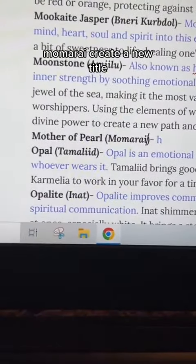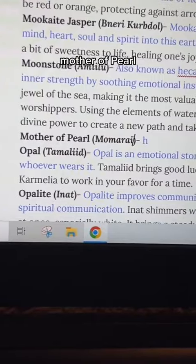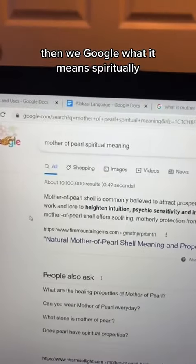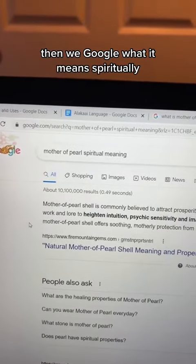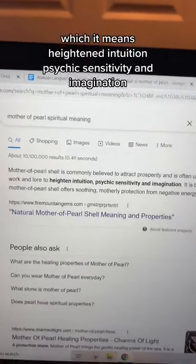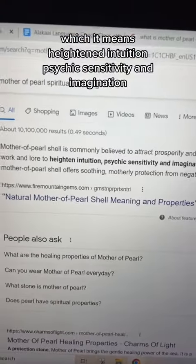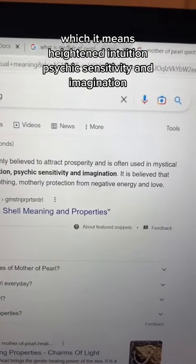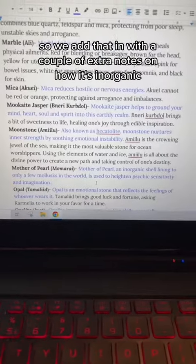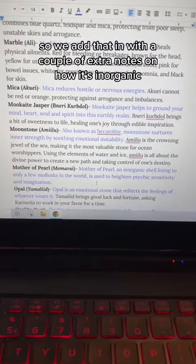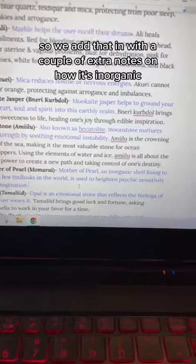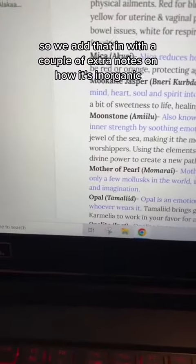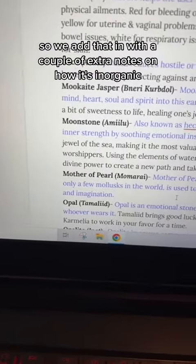Create a new title: Mother of Pearl. Then we Google what it means spiritually, which is heightened intuition, psychic sensitivity, and imagination. So we add that in, with a couple of extra notes on how it's inorganic.